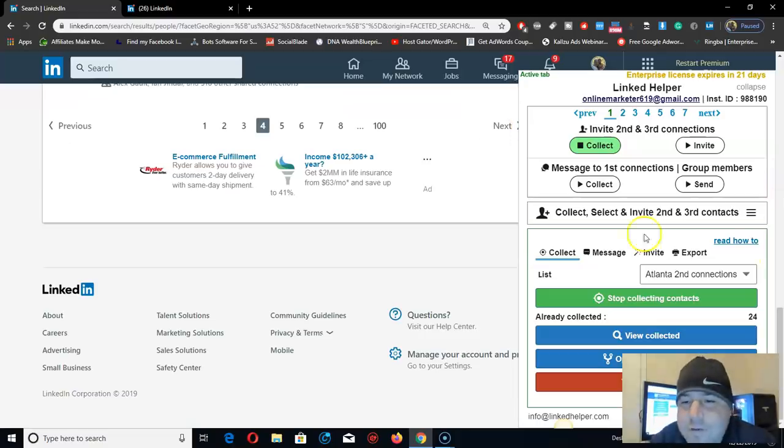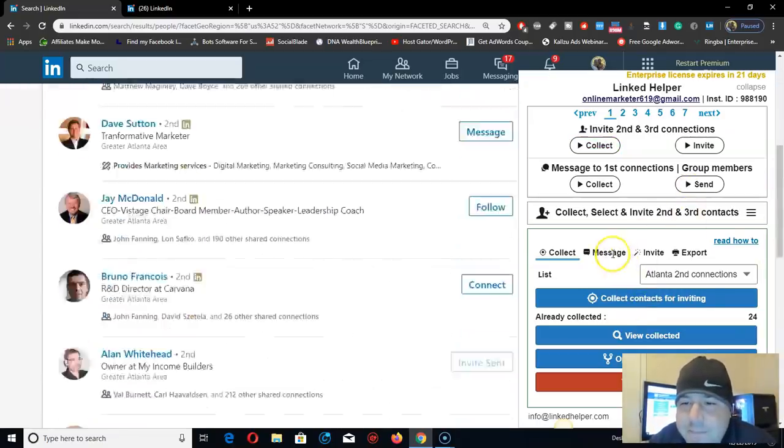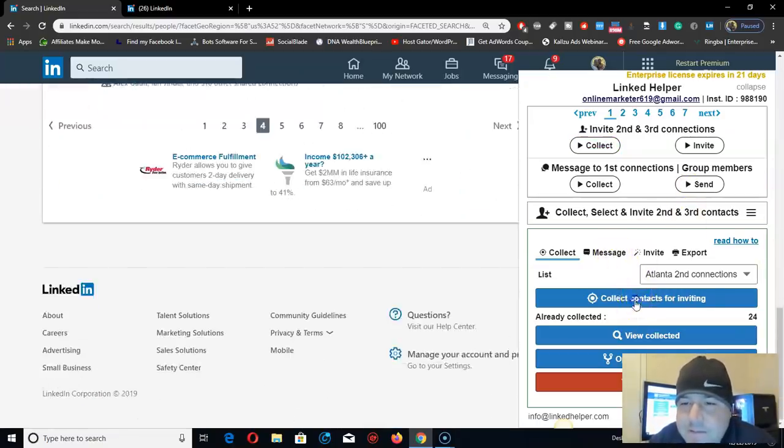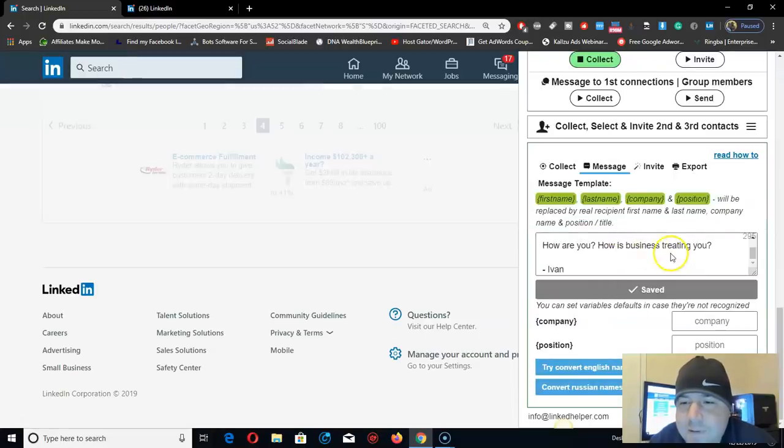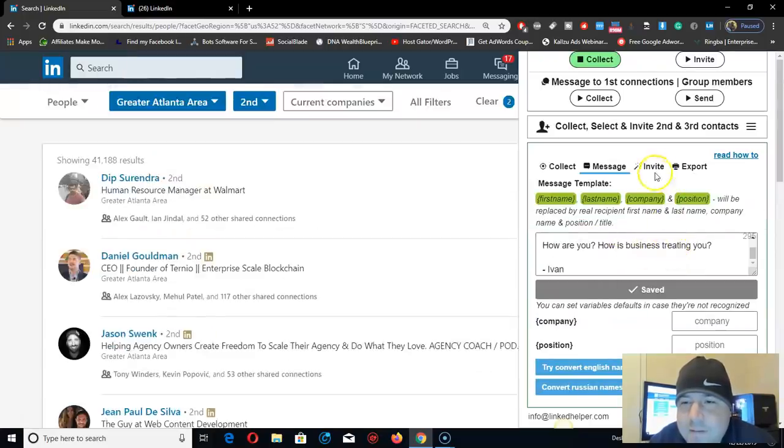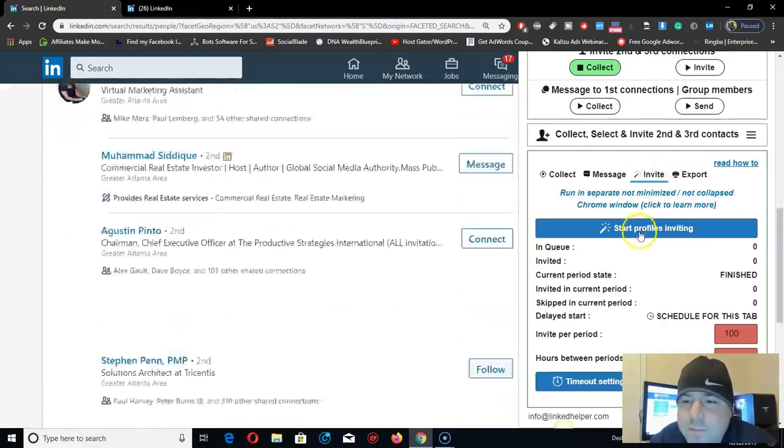Usually it'll go to 100. Let's stop it. Next, this is the message you're going to send to them, and then let's go to invite.